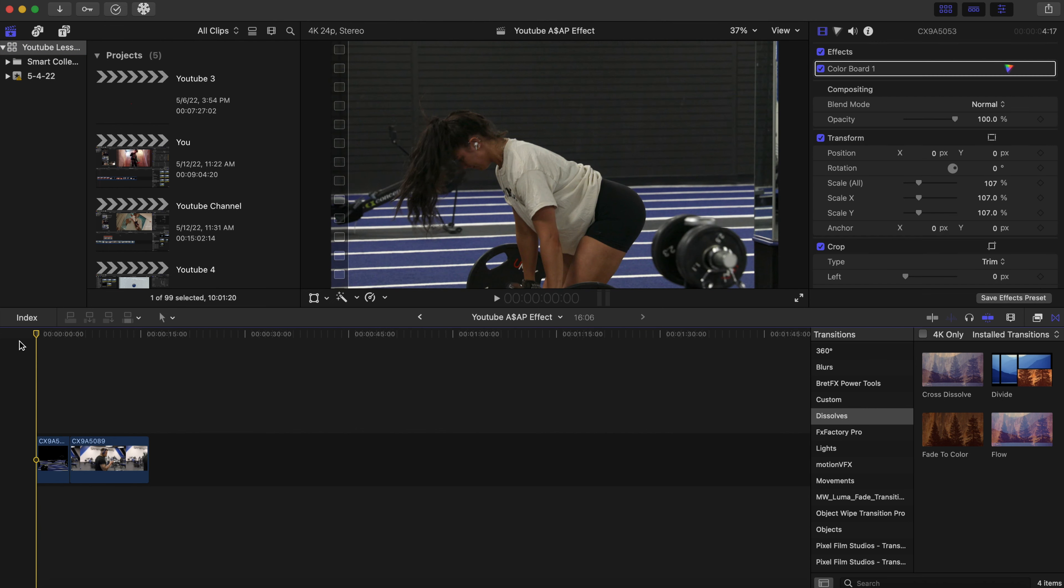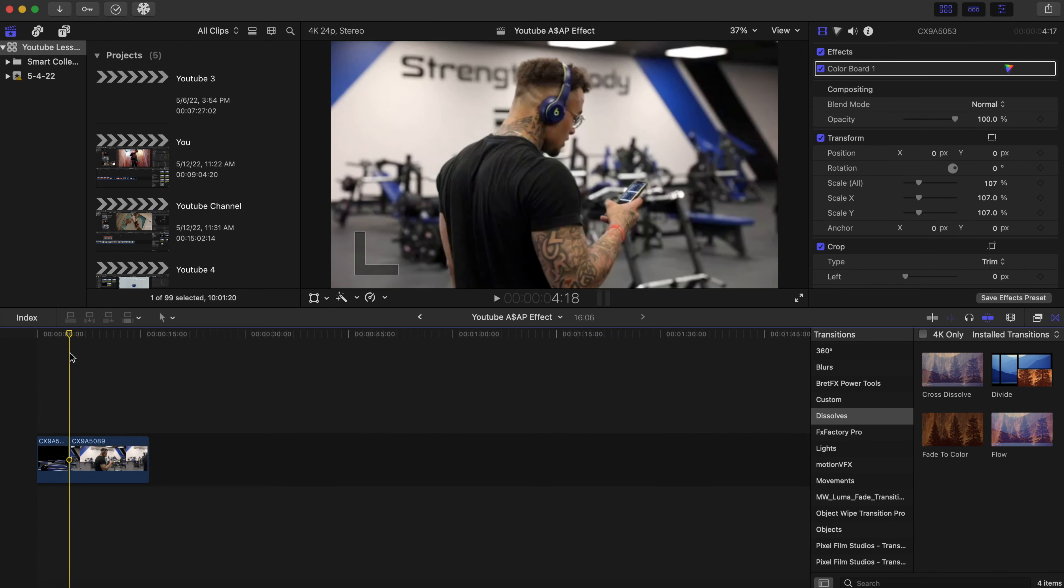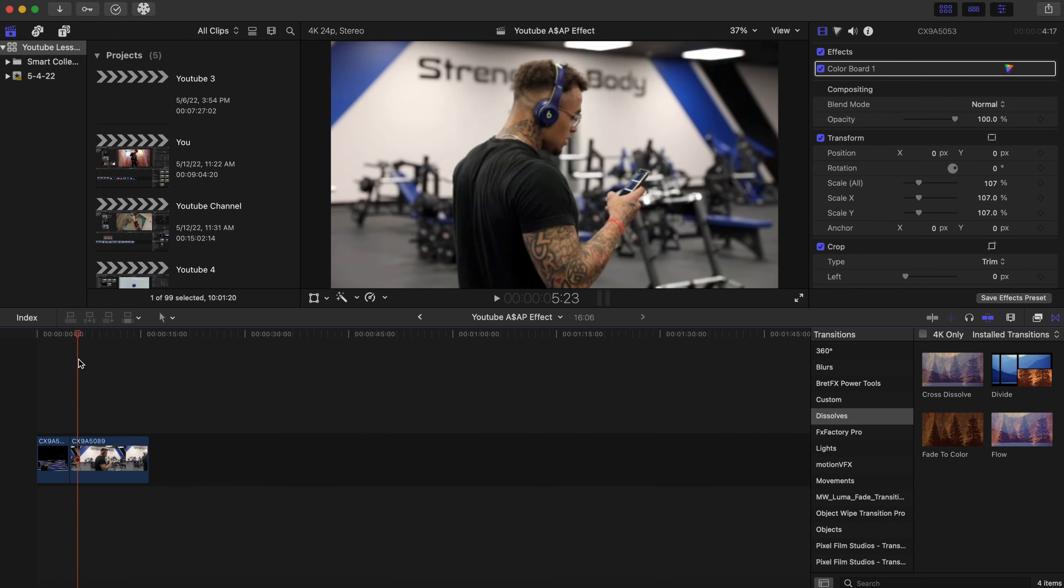If you're ever in Greensboro, North Carolina, you should go visit that gym. It's a great gym, great people. But I'm gonna start off with this clip right here.